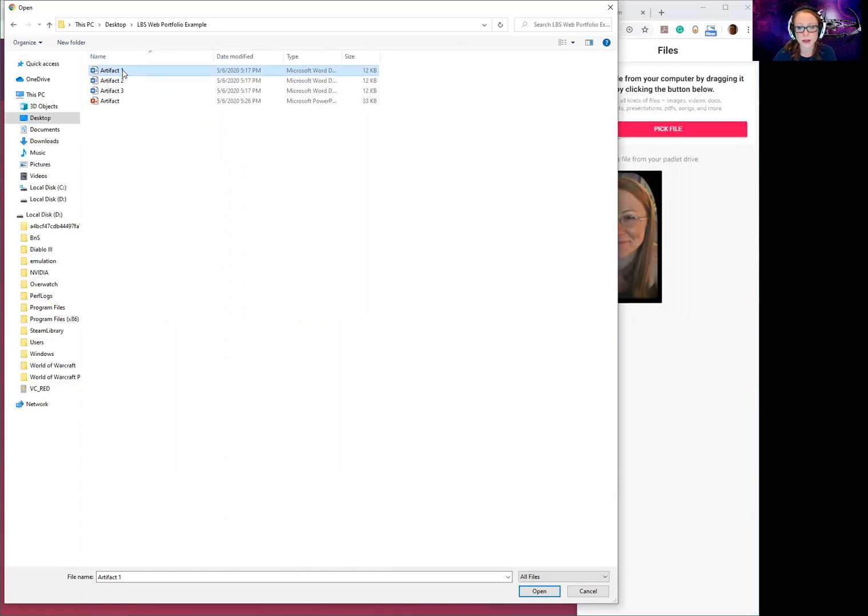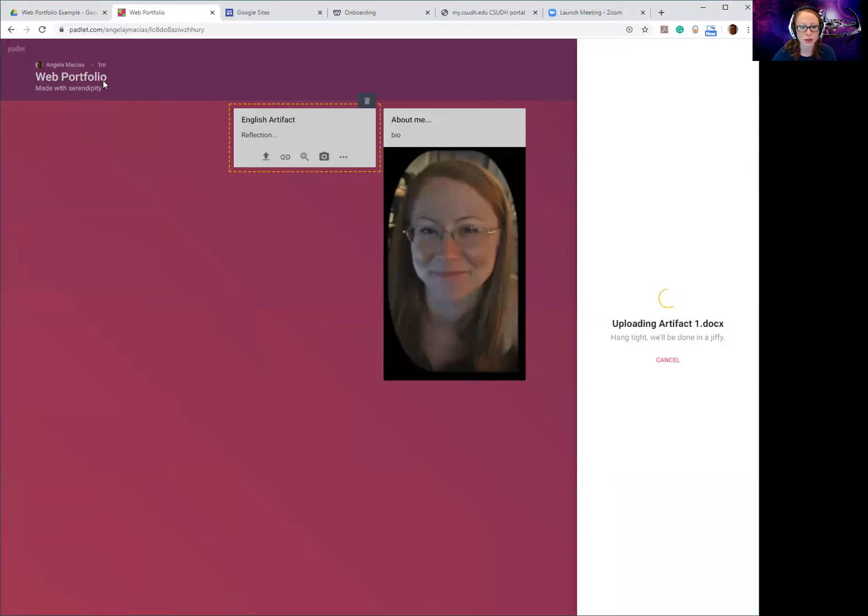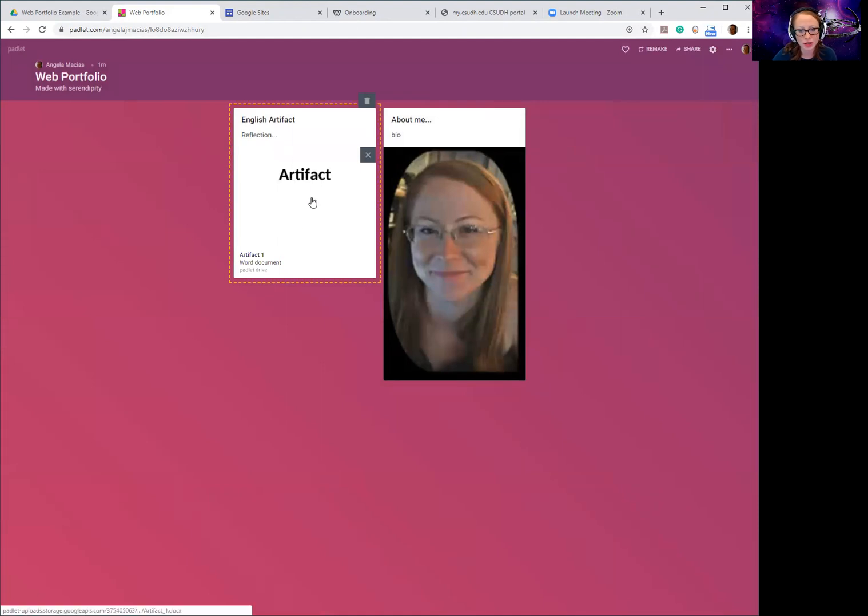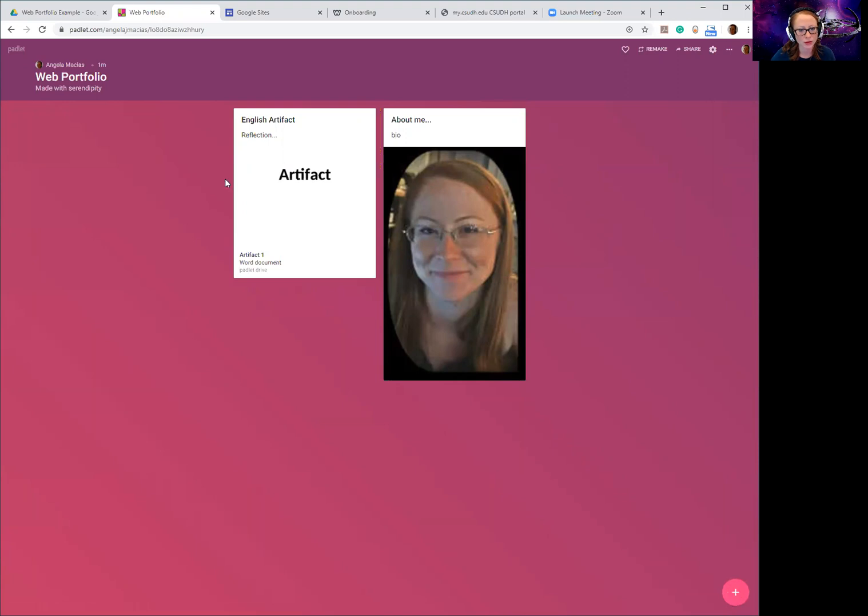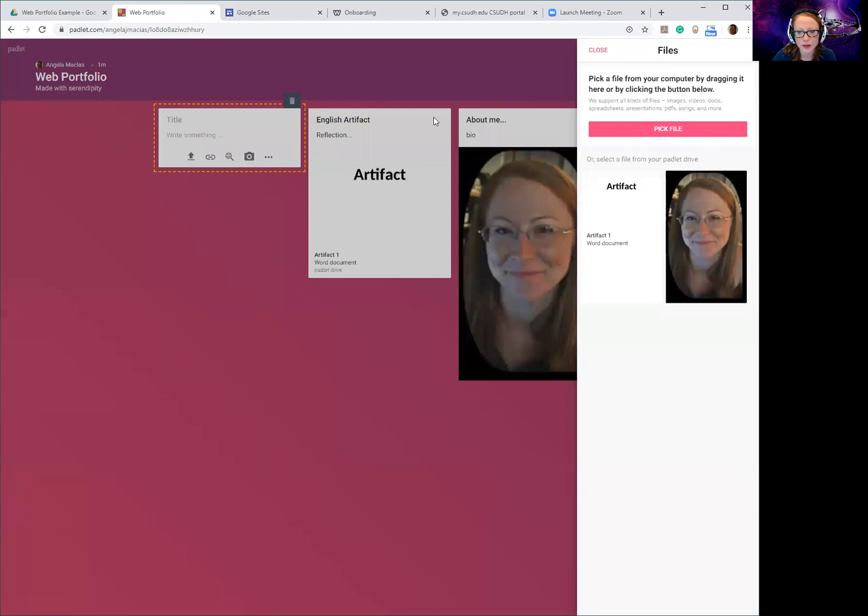But if you are starting from scratch, you're gonna want to have all your artifacts from your other subject areas ready. So you see this is just a document where I just typed 'artifact' just showing an example, but I've got it all prepared, I've got it all organized into a folder and all I have to do is upload them on here.